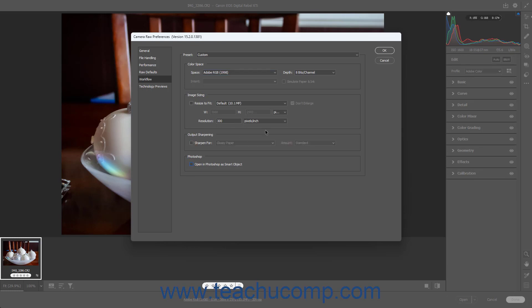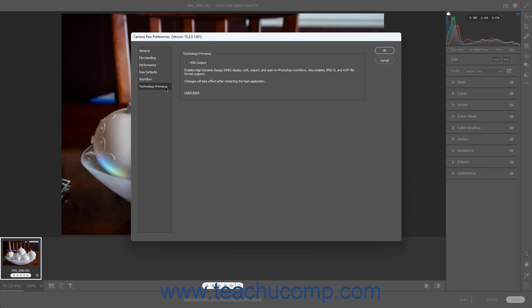To enable HDR output in the Camera Raw dialog box of Photoshop if using compatible hardware, which also enables the JPEG XL and AVIF file formats, click the Technology Previews button at the left side of the Camera Raw Preferences dialog box. Then check the HDR Output checkbox in the Technology Previews section. Note that this is a preview feature still under development and not yet finalized, so you can expect changes if you enable it. To apply any changed settings, click the OK button in the upper right corner of the dialog box. To close the dialog box and cancel your changes, click the Cancel button instead.